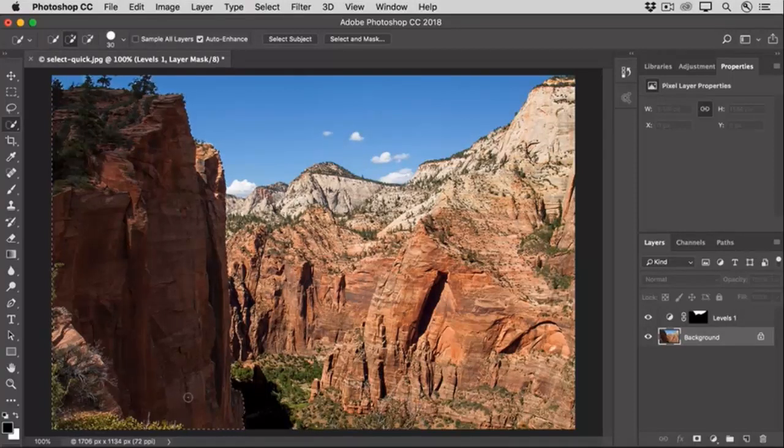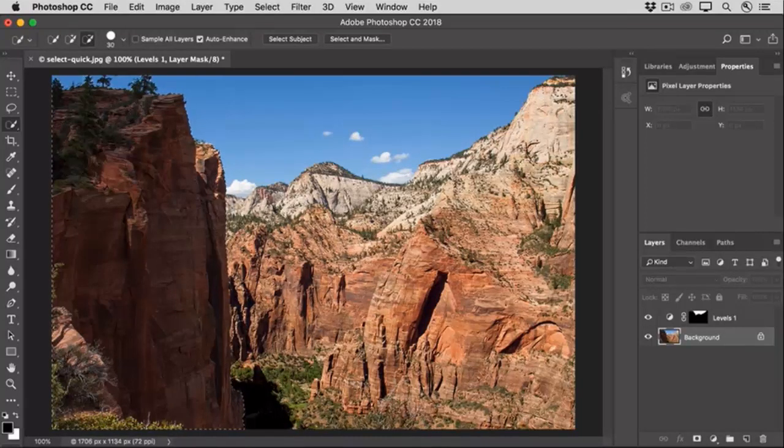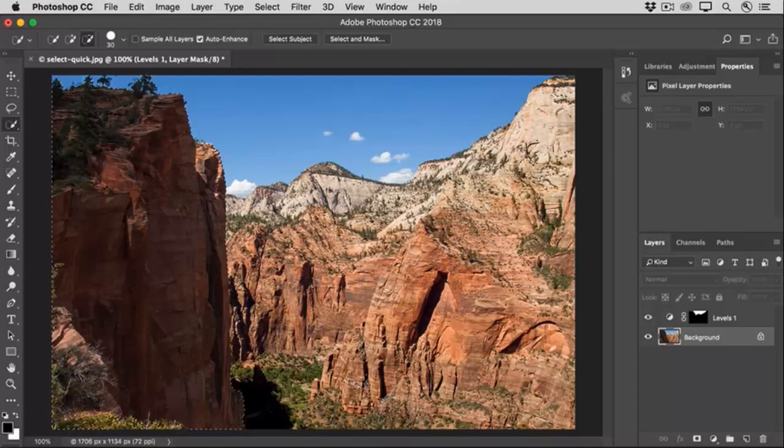That's selected a little more than I would like, so I'm going to clean up the edge of the selection by holding down the Option key on the Mac, or the Alt key on Windows, which changes my brush to the Subtract from Selection option. And then I'll click and drag over the areas that I don't want to include in this selection.